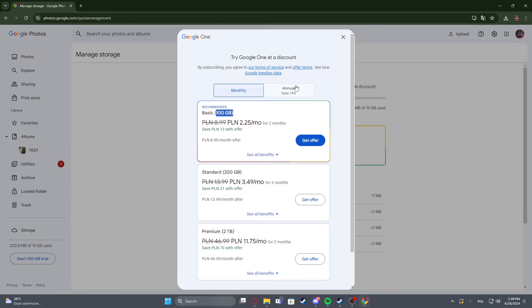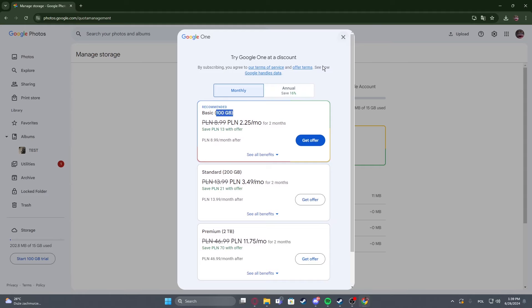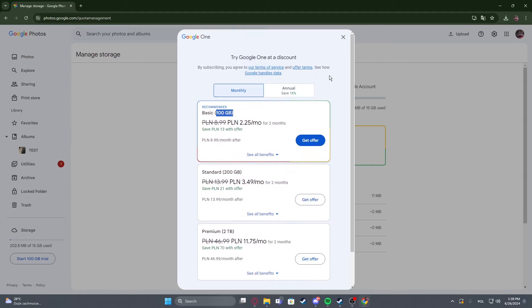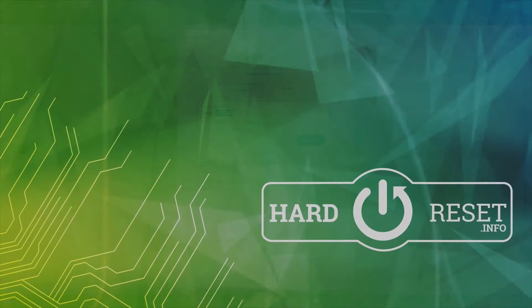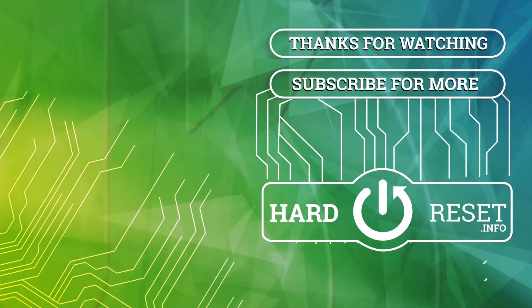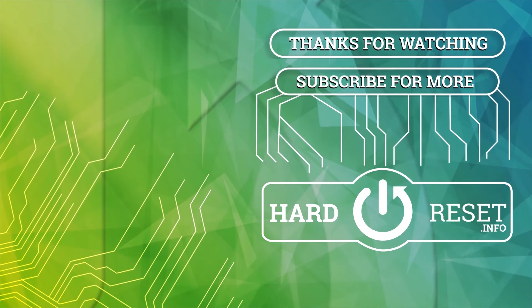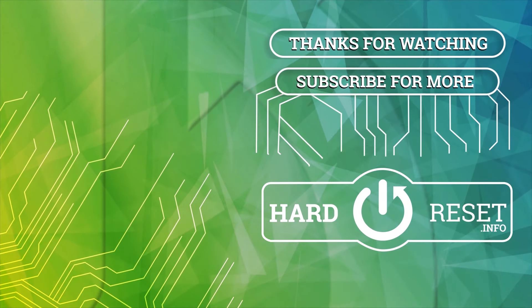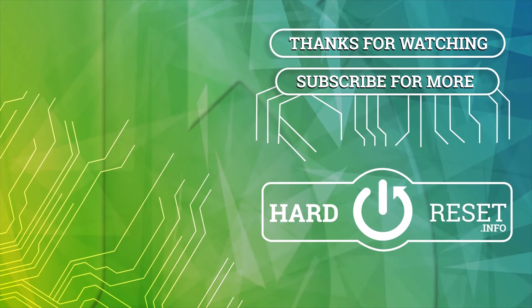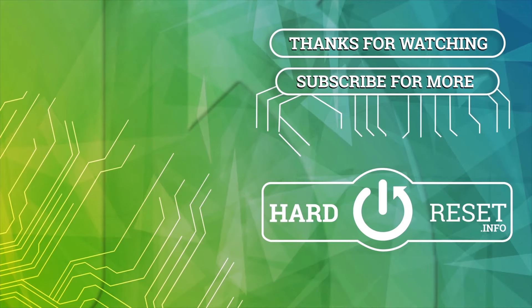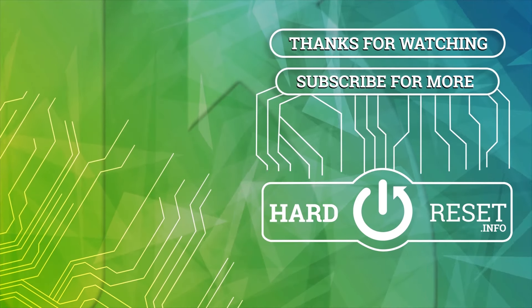And that's it for this video. Hope you liked it, please consider subscribing to our channel, leave a like and a comment below. I'll see you soon. Thank you.